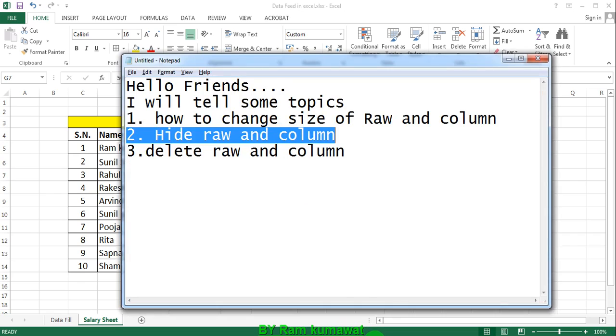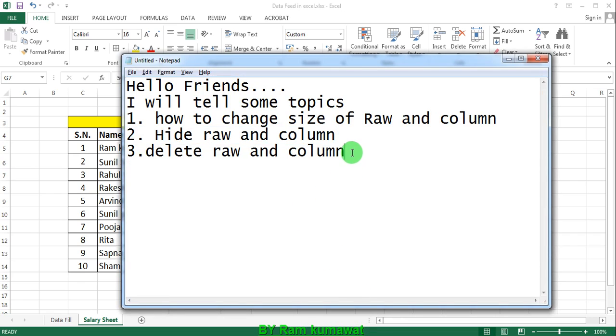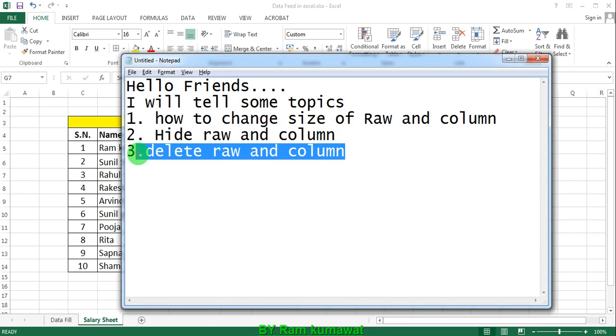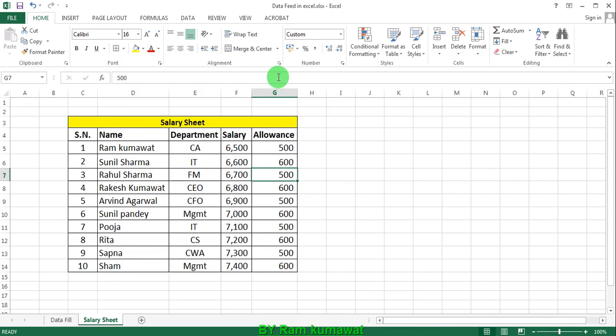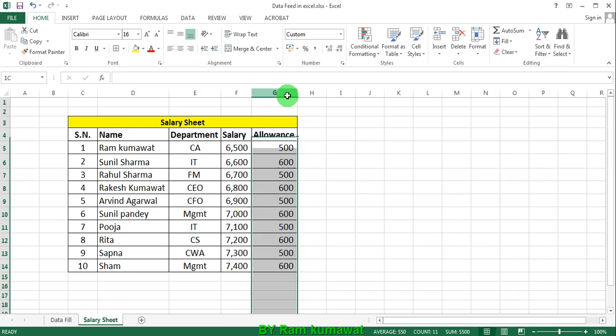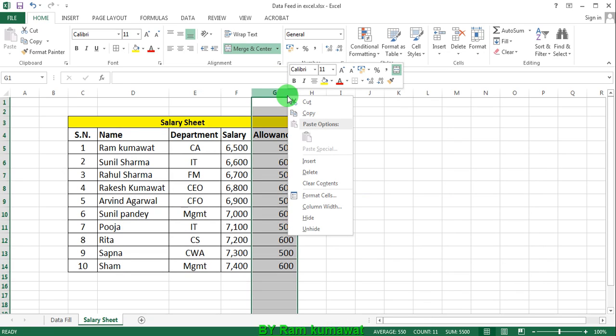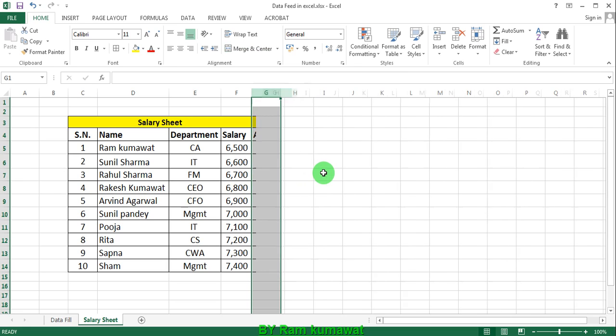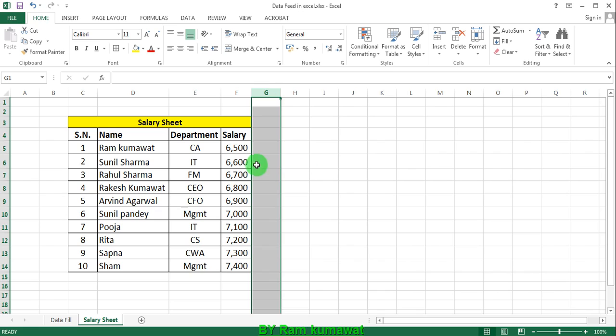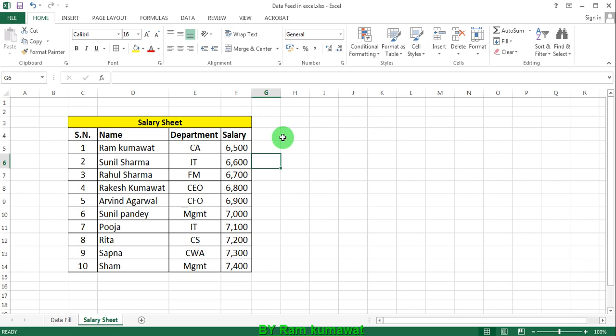Third option: delete row and column and how to recover deleted row and column. I'll click G, right-click my mouse, and delete it. Column is deleted, but column is wrongly deleted. How can I recover this?